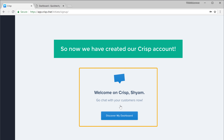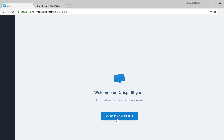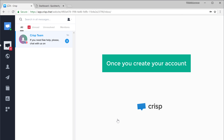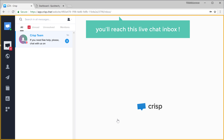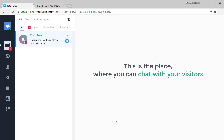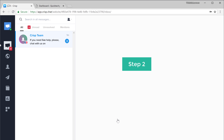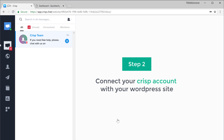And click finalize to create your account. So now we have created our Crisp account. Let's see how it looks by clicking here. And once you create your account, you will reach this live chat inbox. This is the place where you can chat with your visitors. Now once you reach this inbox, we can go to step two, which is to connect your Crisp account with your website.